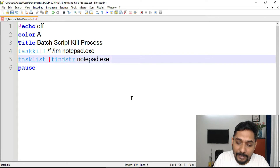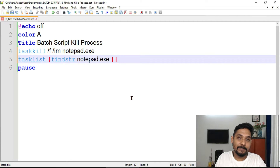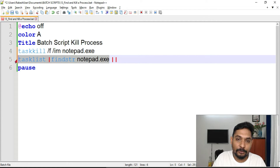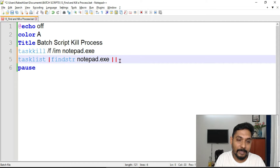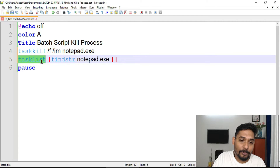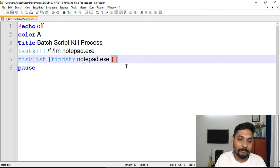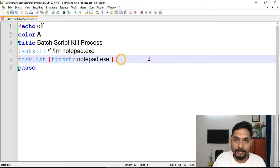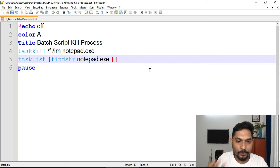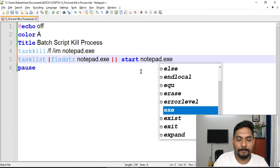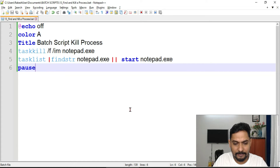The double pipe means 'if not true' — if the previous command throws an error or is not found. So the double pipe is used like 'if not found, then do this.' Since we force closed the application, if notepad.exe is not found, then we start notepad.exe. Pretty simple.